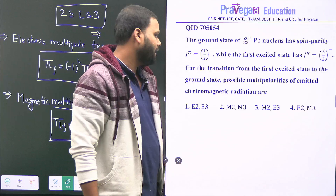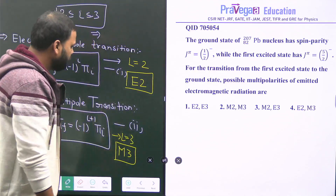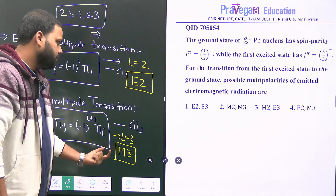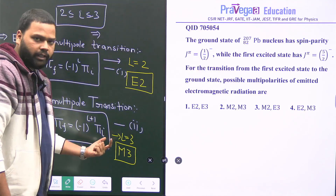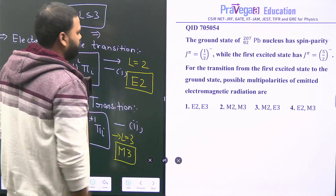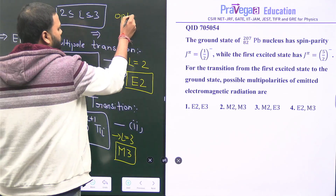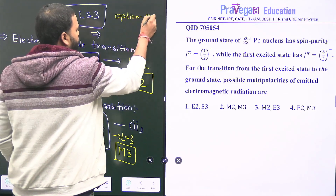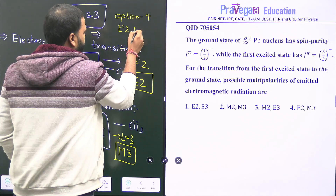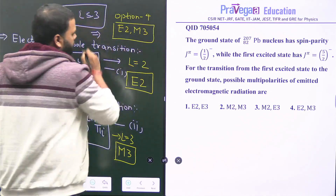So the possible multipolarities of the emitted electromagnetic radiation are E2 or M3. Therefore, option 4 is the correct answer.